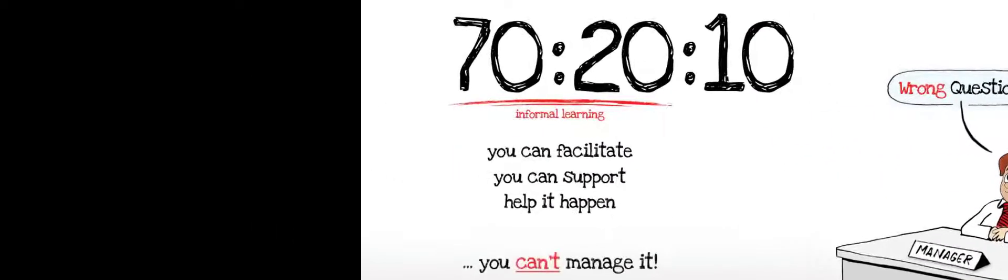One of the questions I'm often asked is, if you're looking at a model like 70-20-10, you're obviously going to focus a lot more on what is called informal learning. And the question I'm often asked is how do we manage that? And the answer to that is that's the wrong question. You don't manage it, you can facilitate it, you can support it, you can help it happen, but actually you can't manage it.